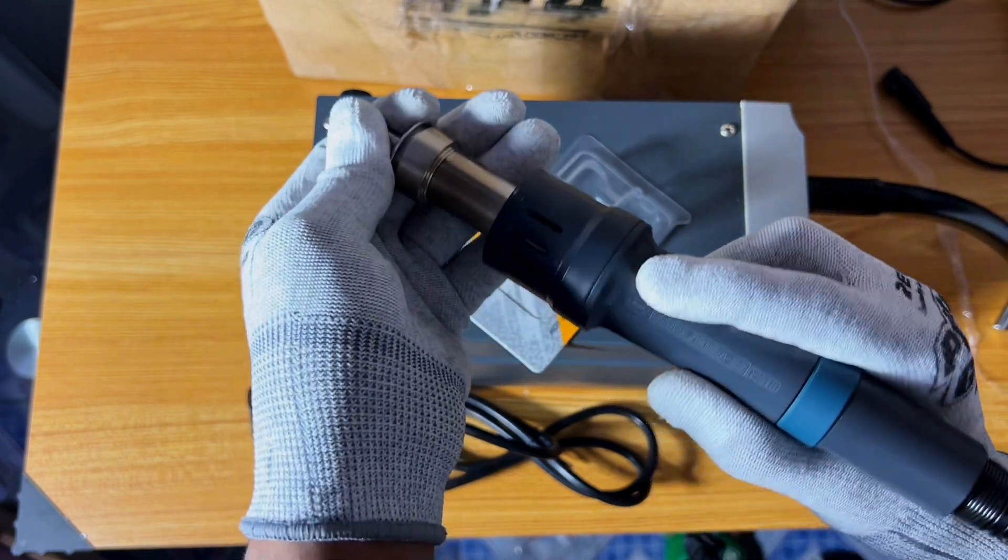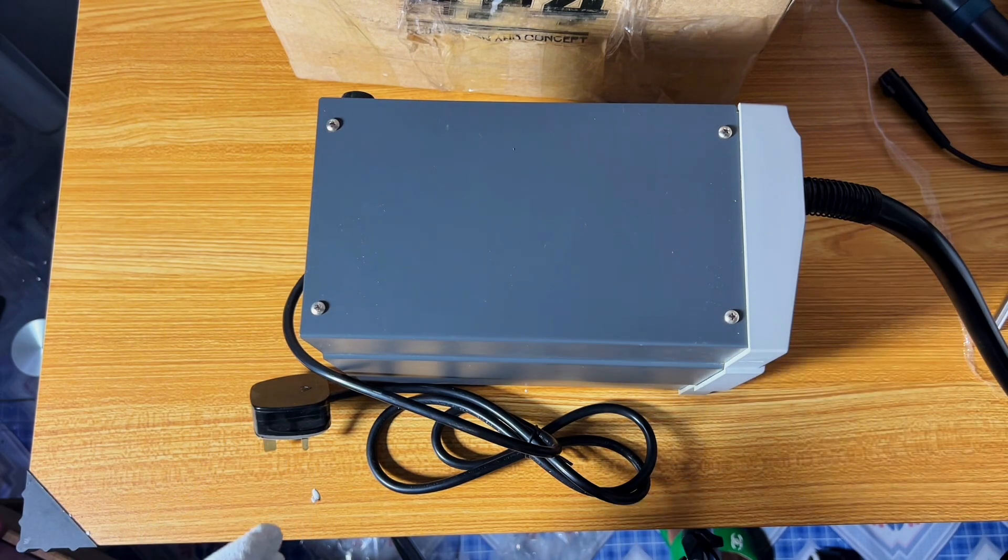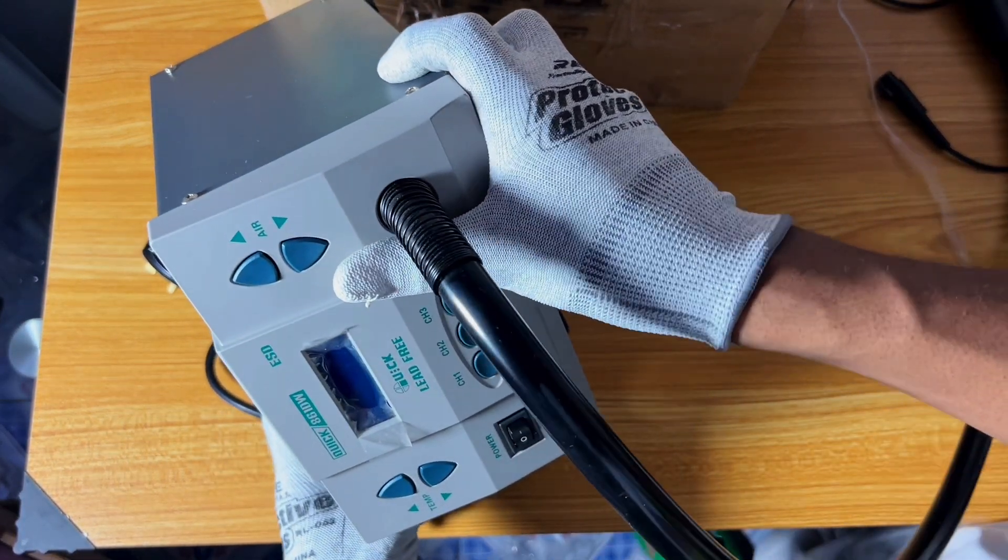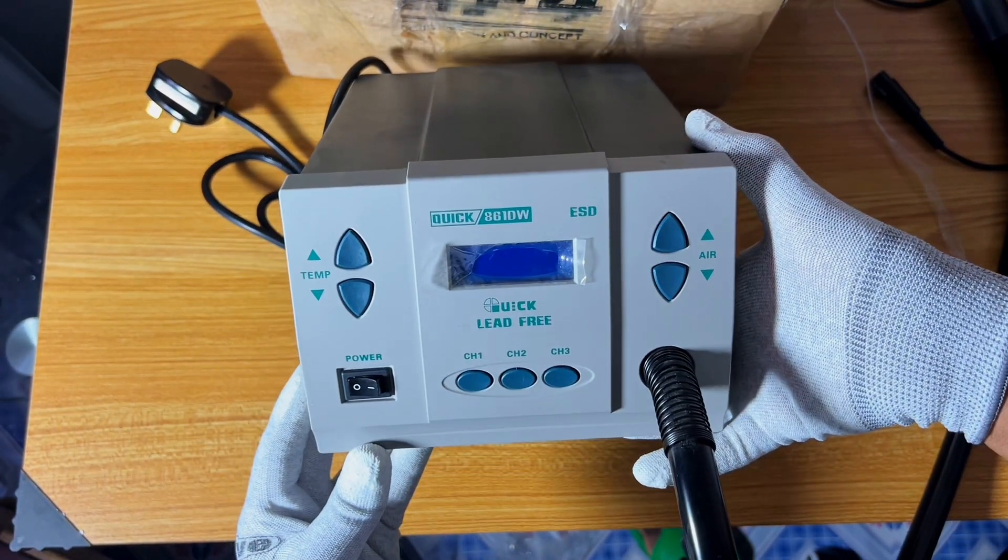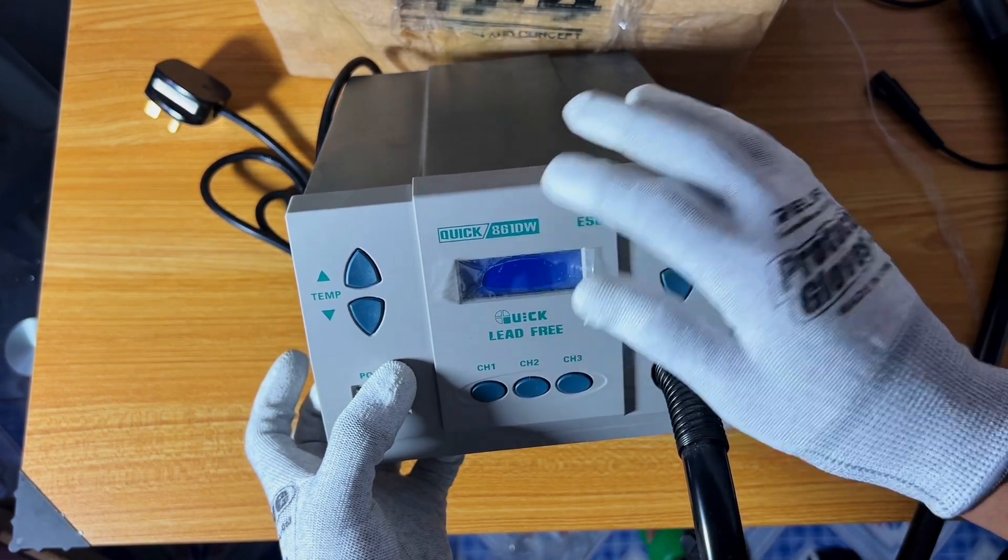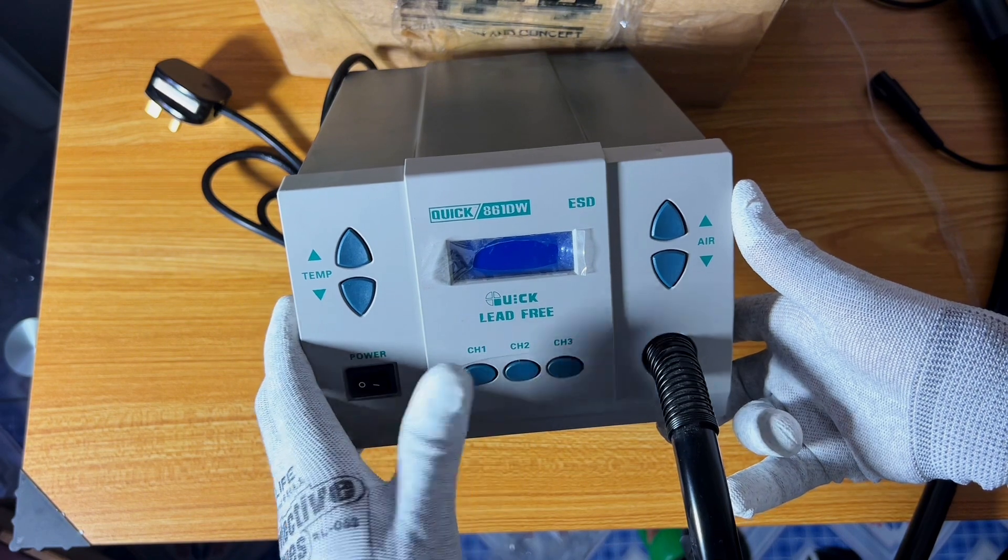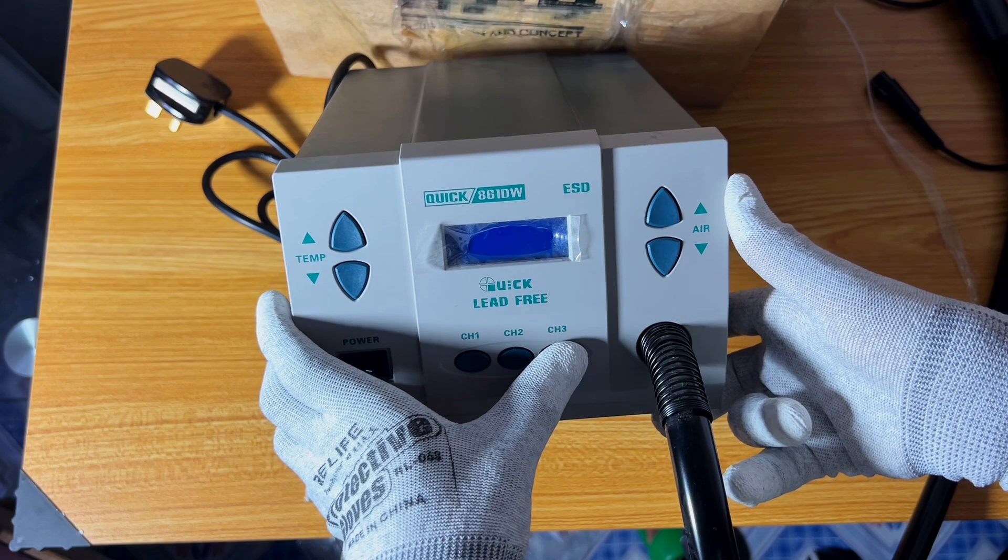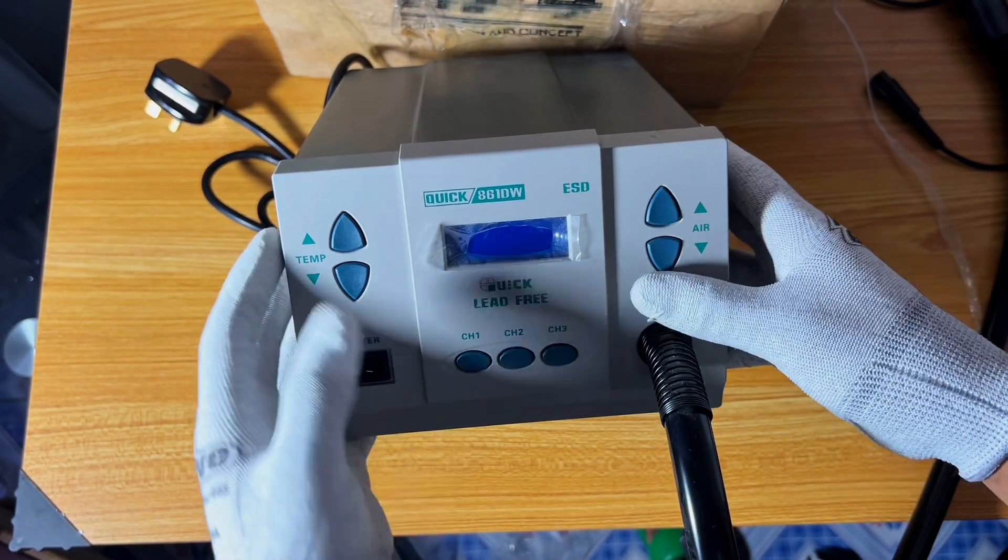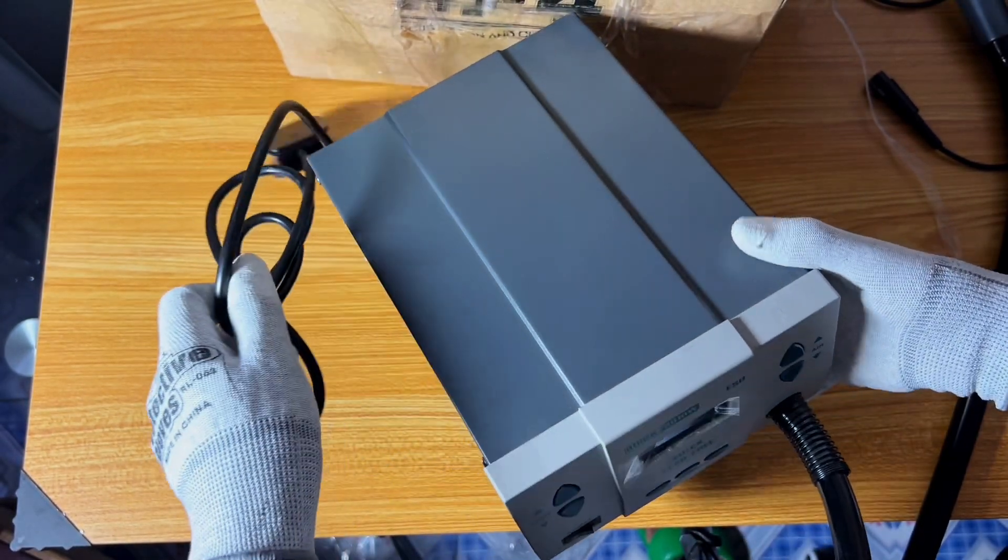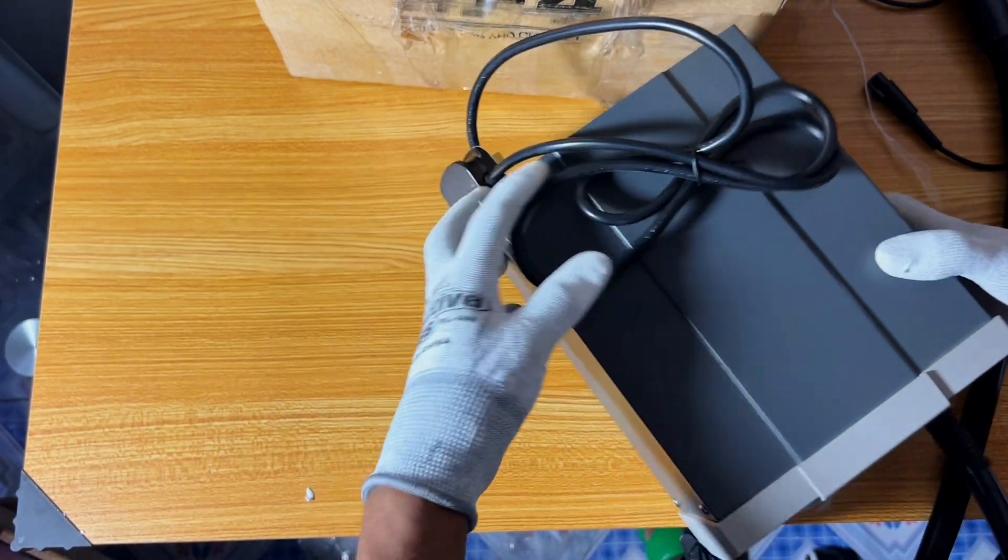Taking a look at the workstation, it's a very good workstation. This is how it stands on the table. As you can see, it's Quick 861 DW. You can set the temperature and it has modes right here. You can skip to 100, 200, and 300 right here. You can set the air right here, you can set the temperature right here. I'm going to set this on the table, but right now let's look at the other things we have here.